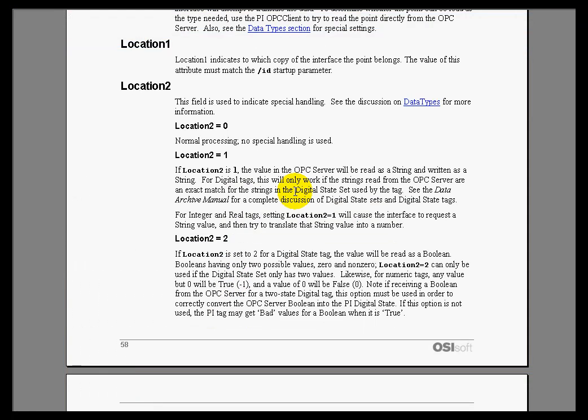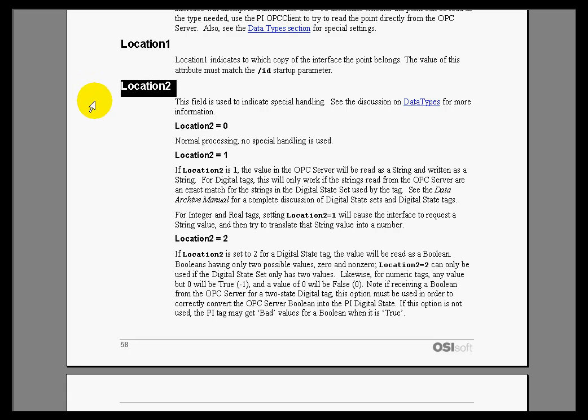So again, if we go back to the interface manual, we'll see that in the case of the OPC interface, it's used to indicate some kind of special handling. For example,